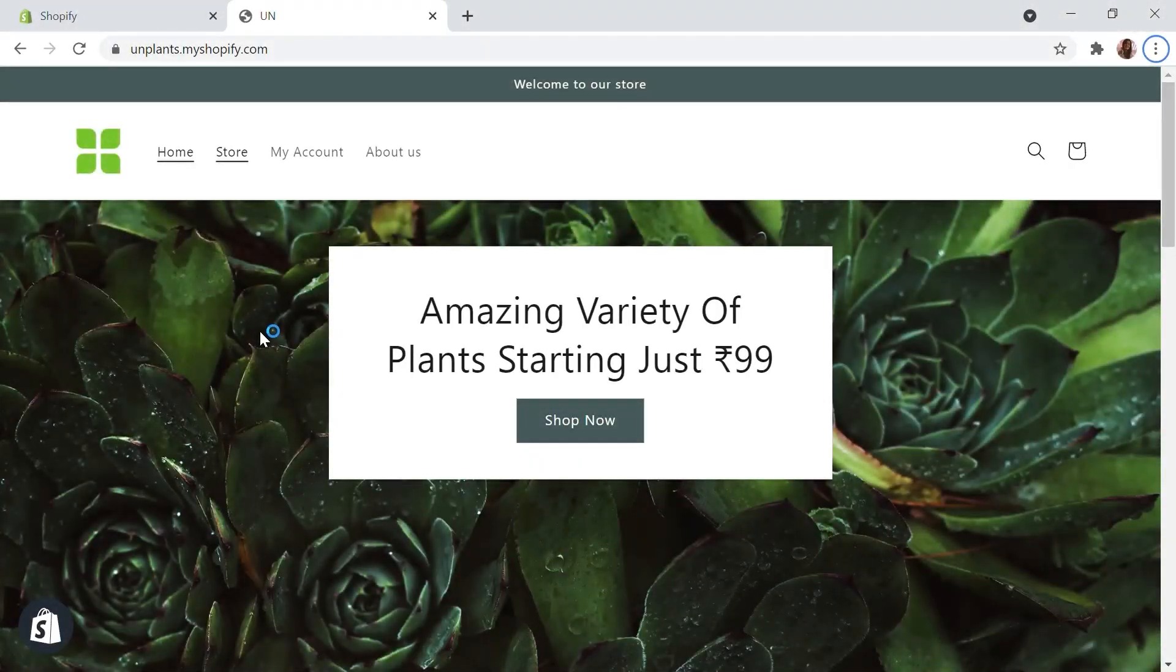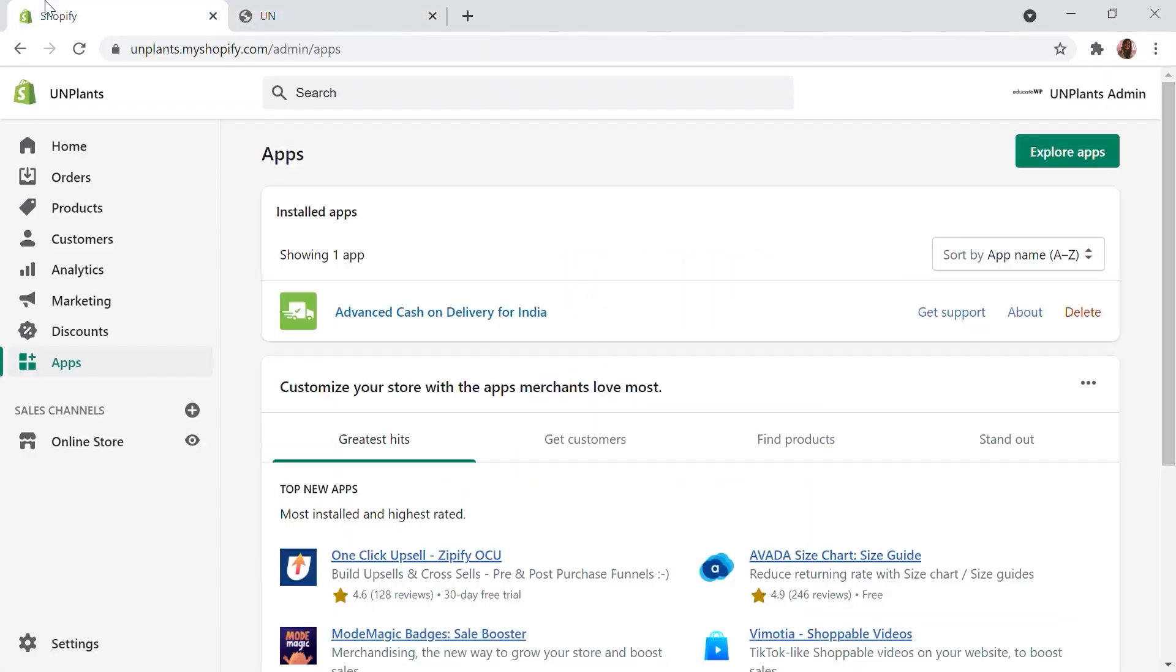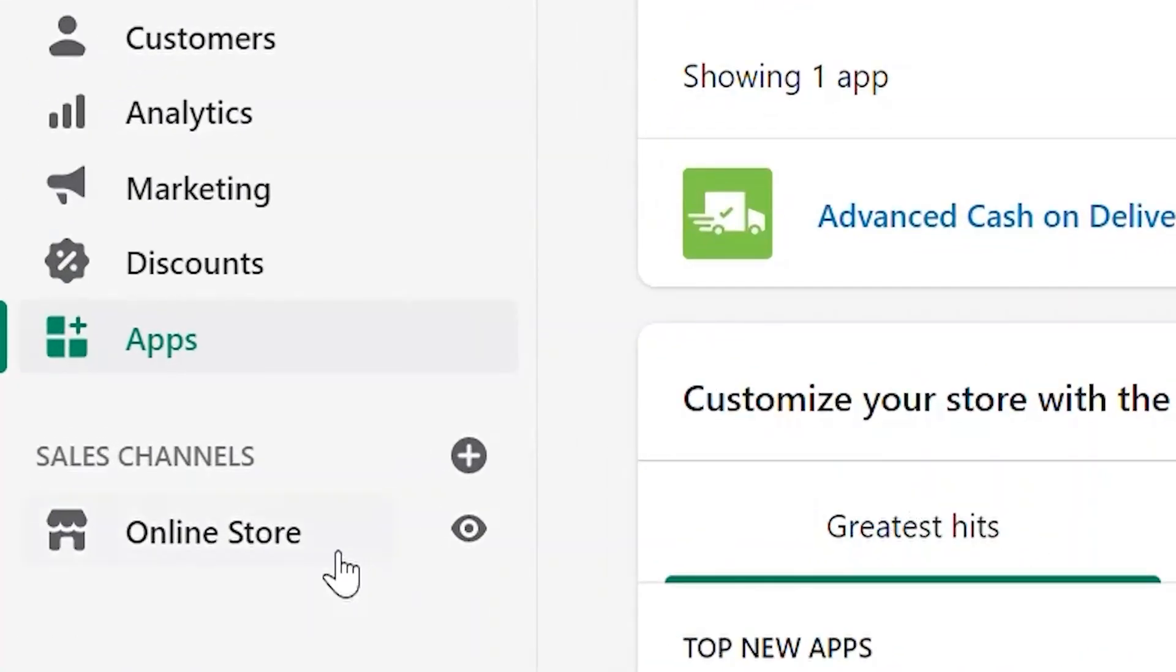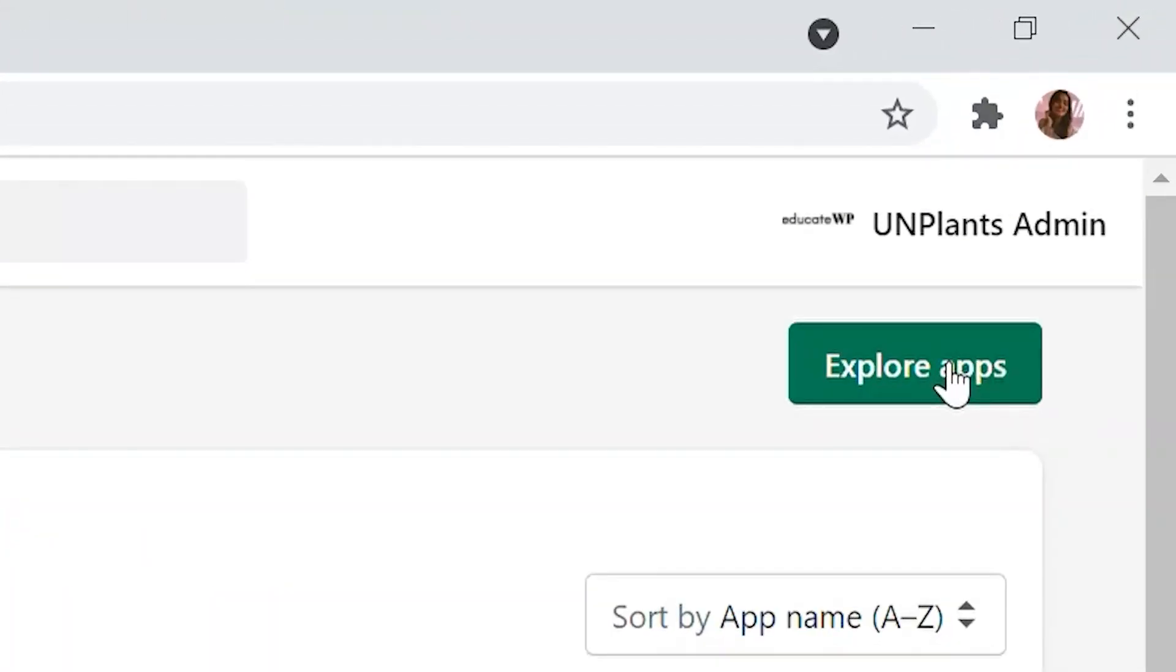To install the app, you will have to open your Shopify dashboard. The first thing to do here, head over to Apps, click right here, and then click on the green button that says Explore Apps.